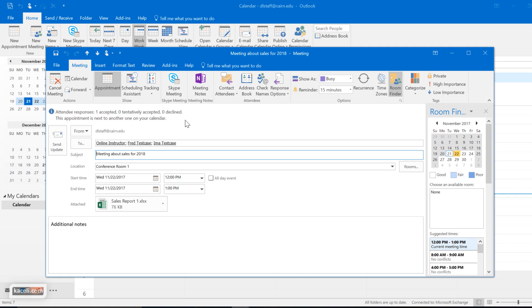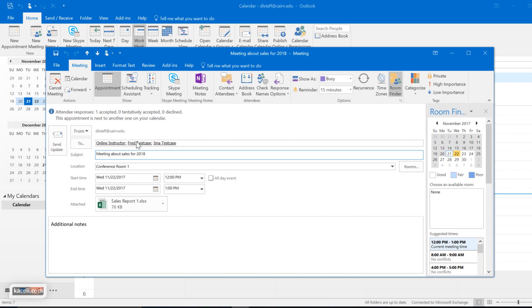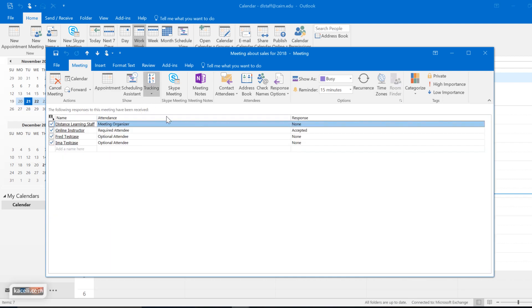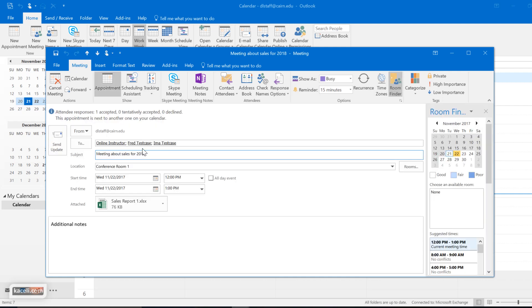Now the way to track the acceptances is by going here under the tracking option within your appointment. I just double-clicked on the appointment. You click on the tracking option, and then you'll be able to see who accepted it and what the responses were.